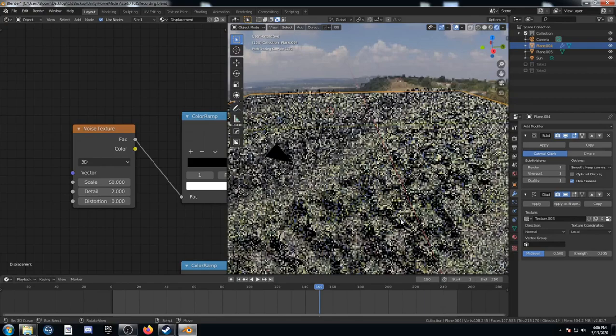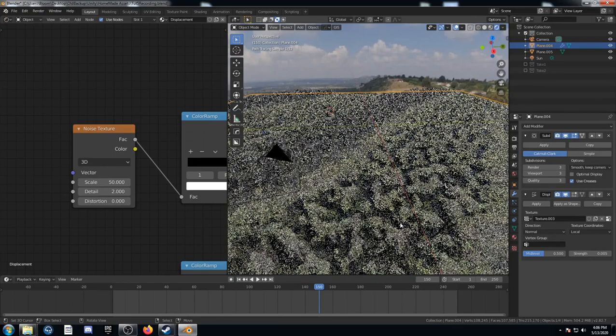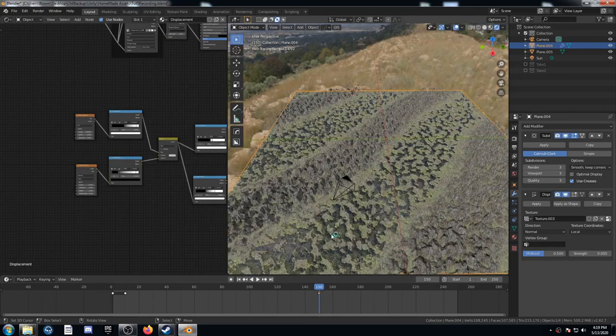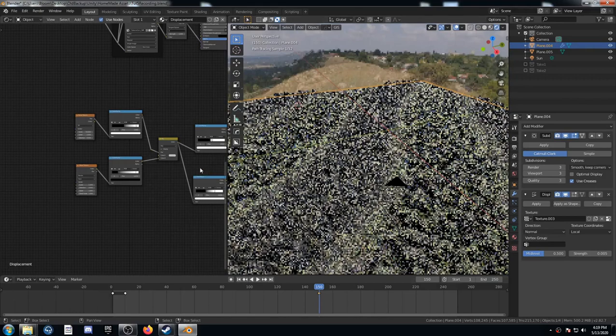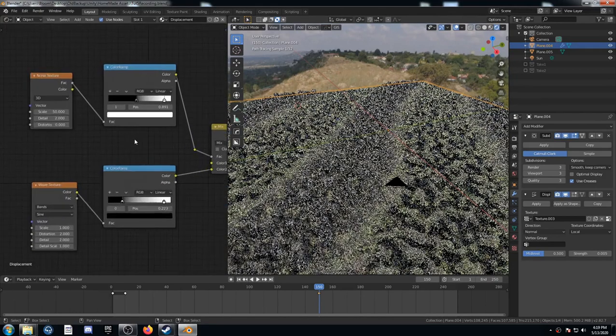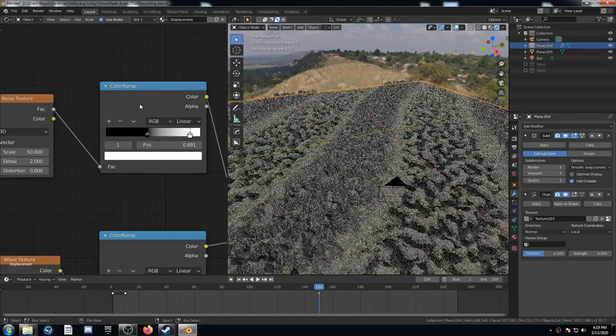Maybe for this one, it would make sense to adjust this color ramp right after the noise texture. Let's take a look at this noise texture. It's probably going to be a whole bunch of really dark spots. Yeah.